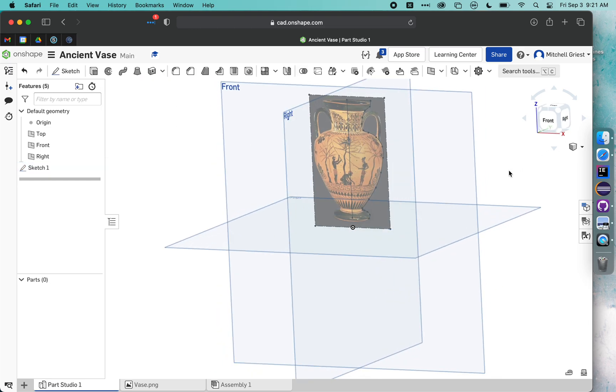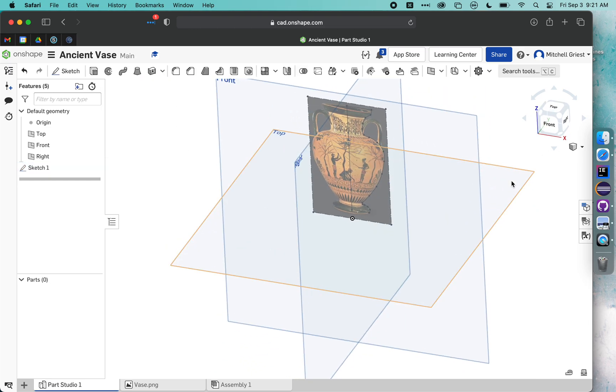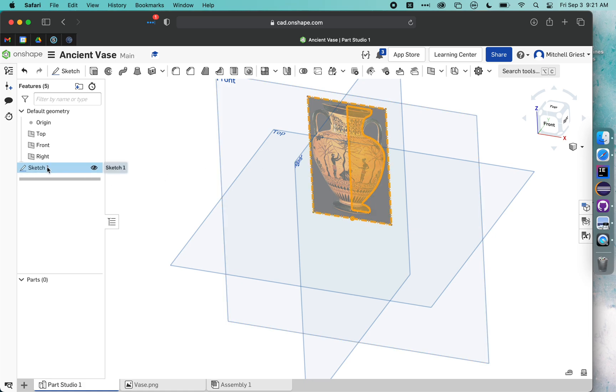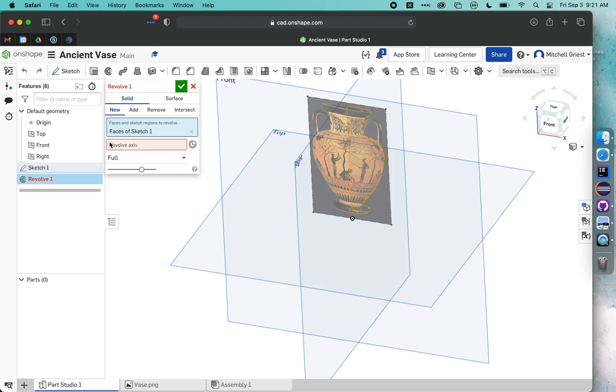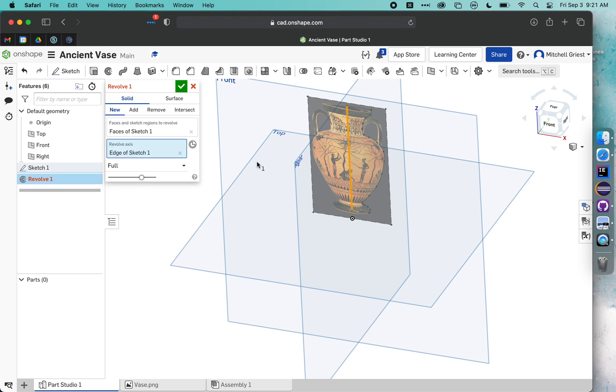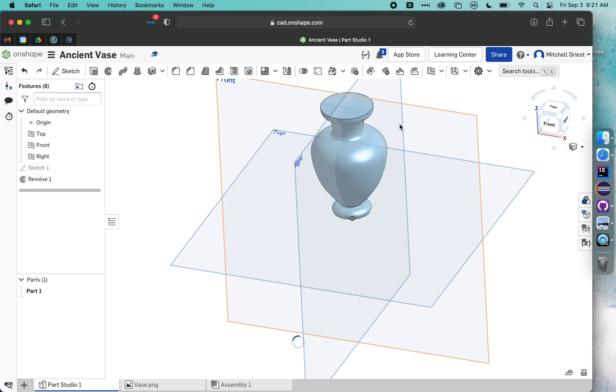Right now we've got a sketch that's on top of our image. So I'm going to click on Sketch 1 and use the revolve tool. I need to click on revolve axis and tell it that center line is the revolve axis. What it's going to do is take that sketch and spin it in a circle around that axis. So if I hit check, you'll notice I now have a vase.